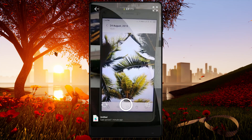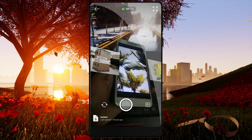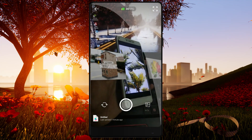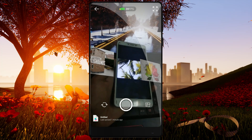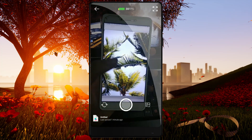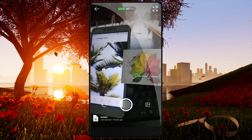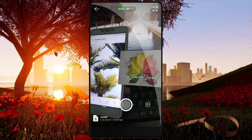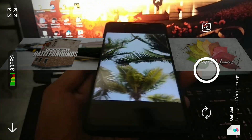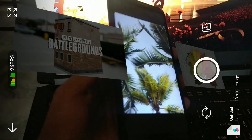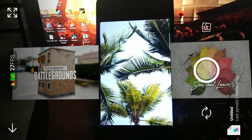Now you can send the image to AR. You can send it to Spark AR — it will automatically open. If you use this app, you can subscribe to our channel.